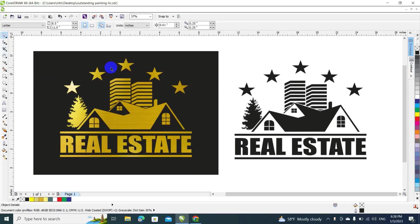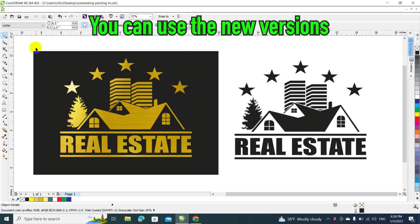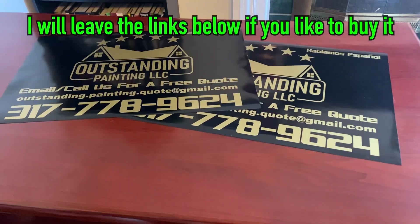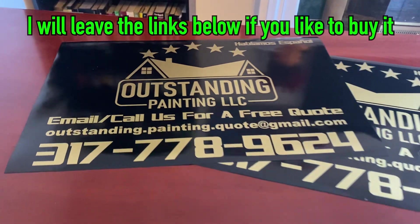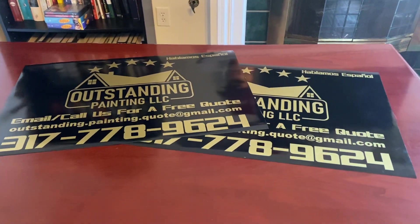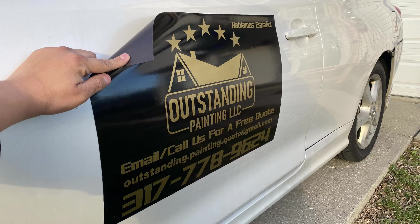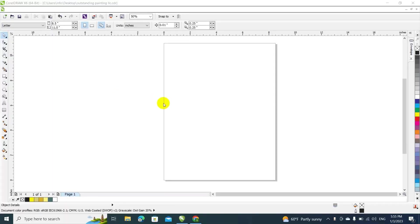Hey guys, welcome to another episode. Today I'm going to show you how to make your own design using CorelDRAW 6. As you saw on the previous video — if you haven't seen it, I invite you guys to check it out — we showed a car magnet with a black glossy background, gold letters, and a clip art logo. We had a question about how we make those type of designs, and I promised I was gonna show you how.